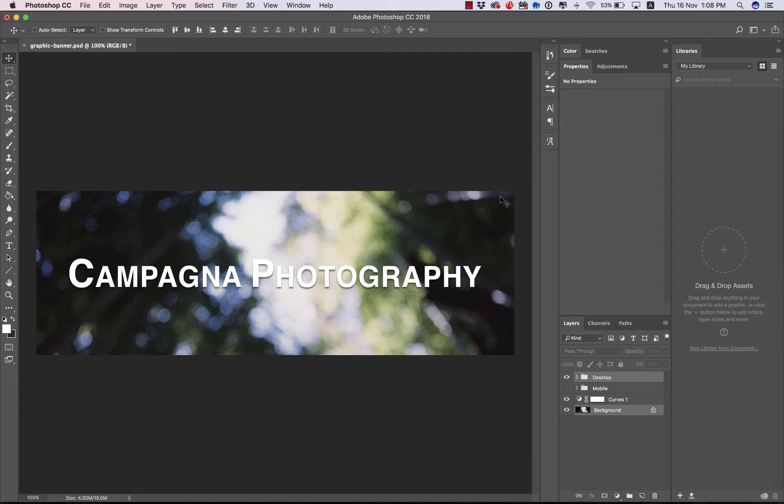I've changed the banner graphic a little bit. The title is now centered, it's larger, it's all caps, and this is going to be for the desktop view of the site.